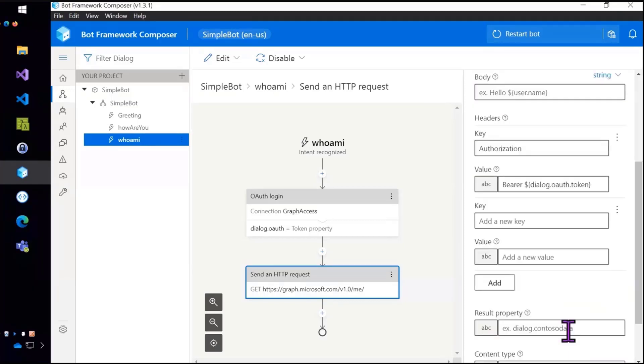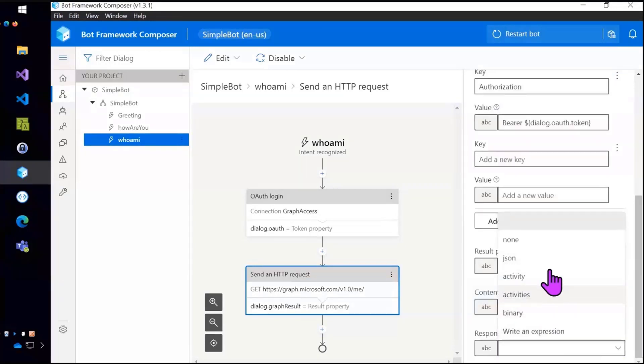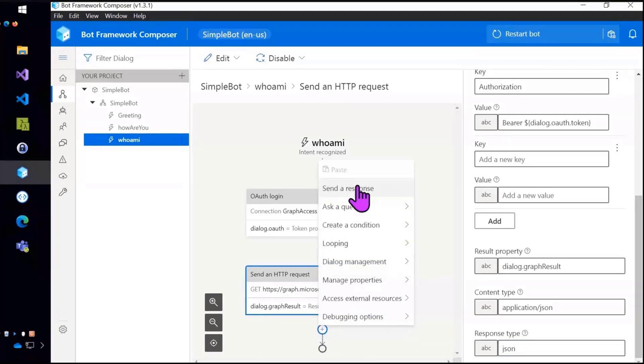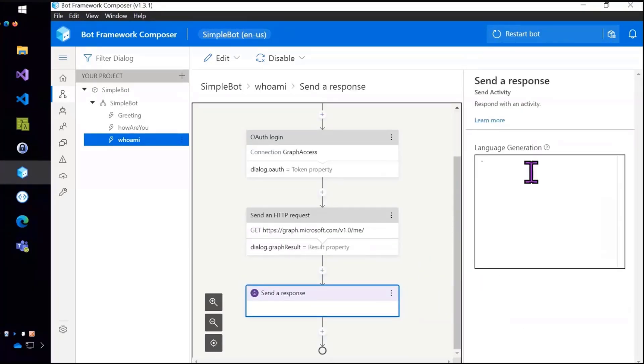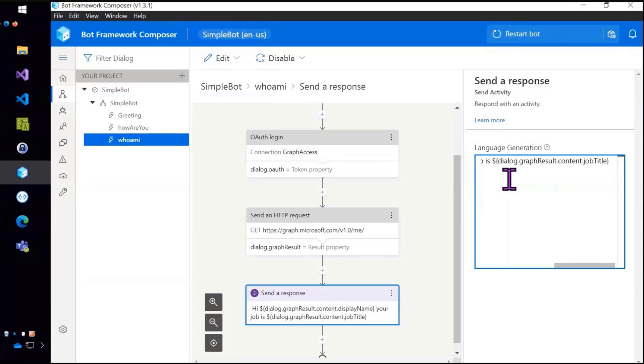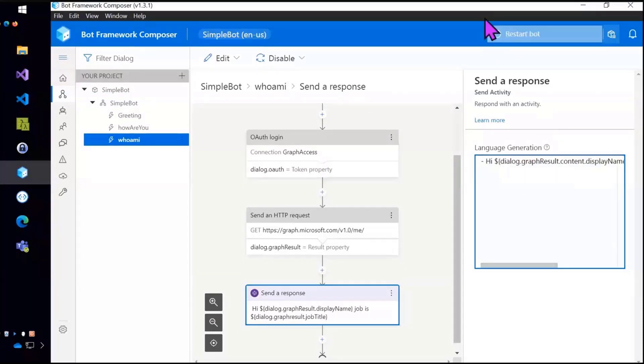But not too much that's fancy here. I'm going to stick the result in dialog.graphResult property and ask for JSON coming back. And then the last thing that I need to do is to actually output the result of that graph call. Notice that I'm just going $dialog.graphResult.content because the graph puts the actual profile information in something called content. And then I'll show the job title and the user's display name. All right.